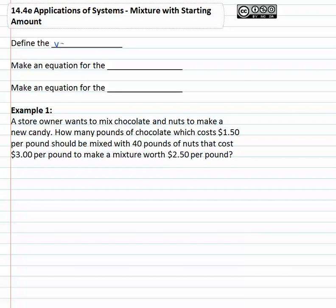As with any application, it's important we start by defining the variables so we know what we're working with. With mixture problems, it can be tricky to clearly define the variables, because we're going to be mixing two things and ending up with a final solution. It's worth defining the first solution at such-and-such a percent, the second solution at such-and-such, and then the final solution at such-and-such. Once we do that, we can make an equation for the amount that is mixed together and a second equation for the mixture that is created.